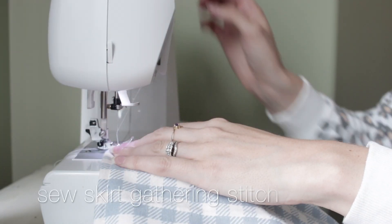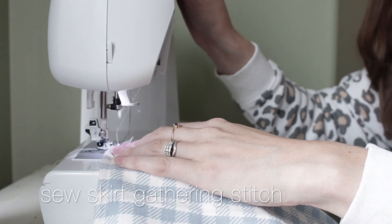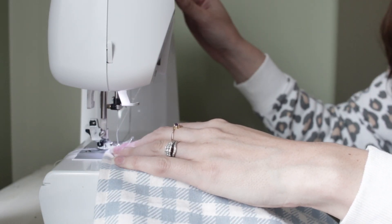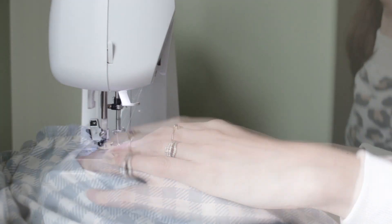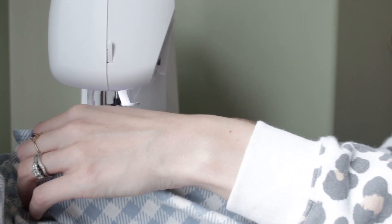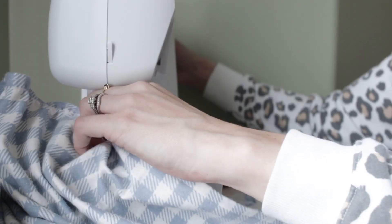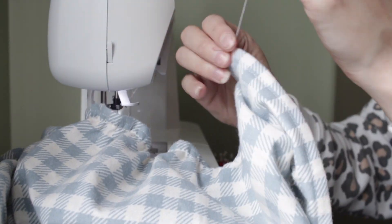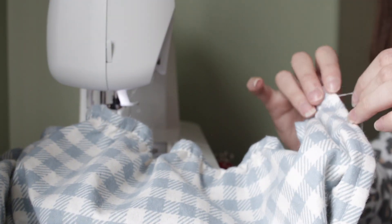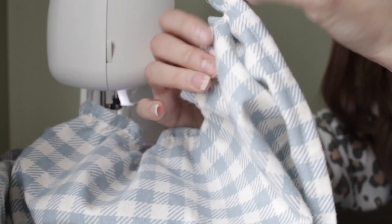Following the same steps that I used for the bib, you are going to be doing this for the skirt. The only difference is the bottom of the skirt will be left as a hem. You will not create a gathering stitch at the bottom.